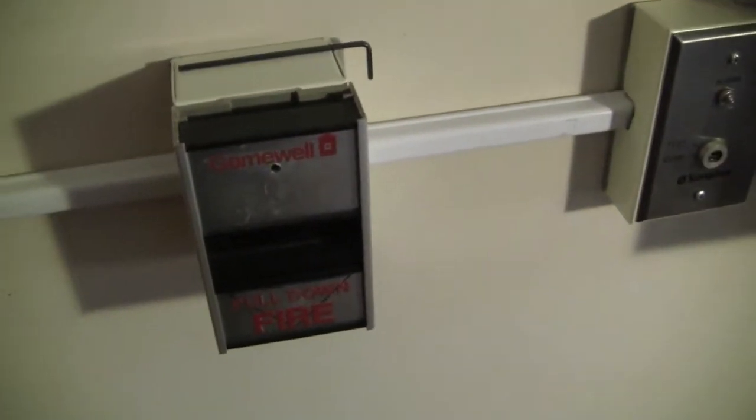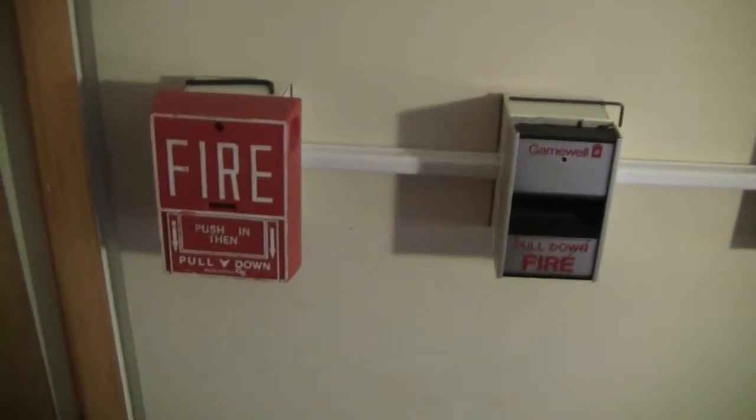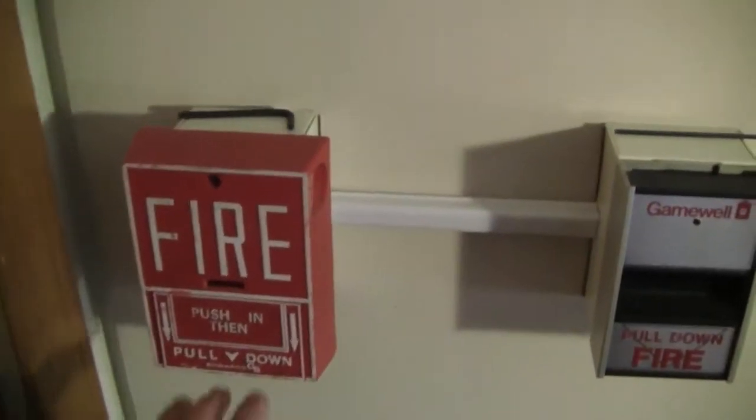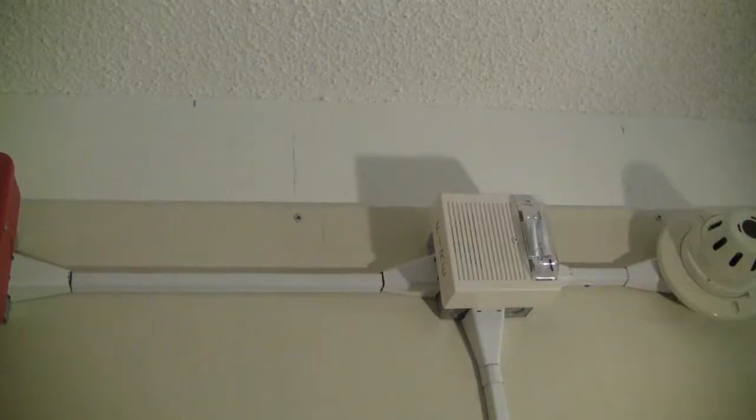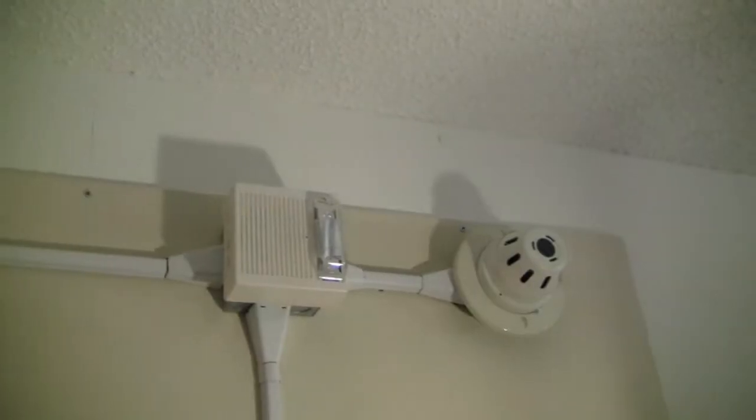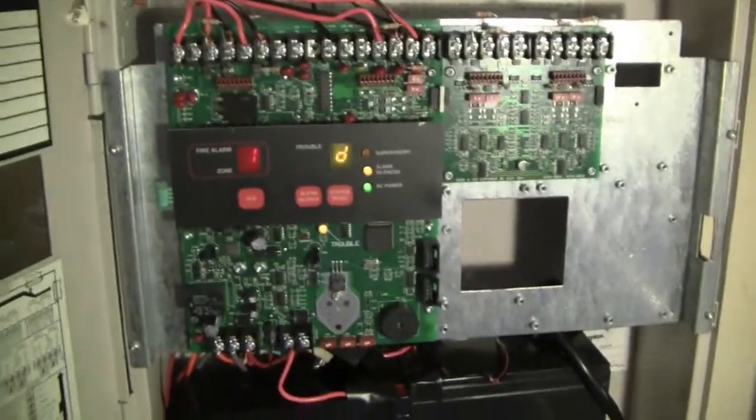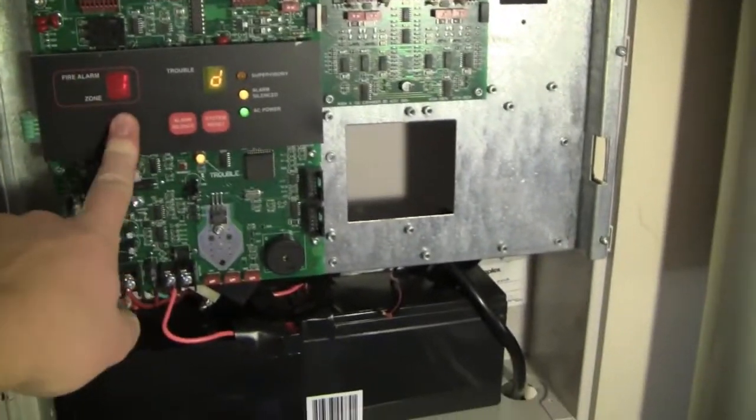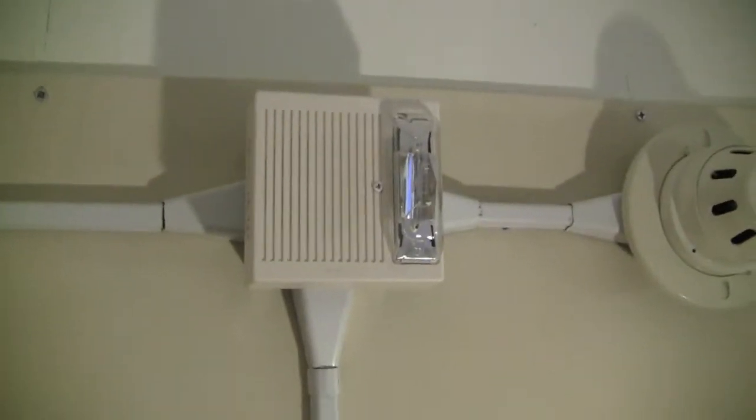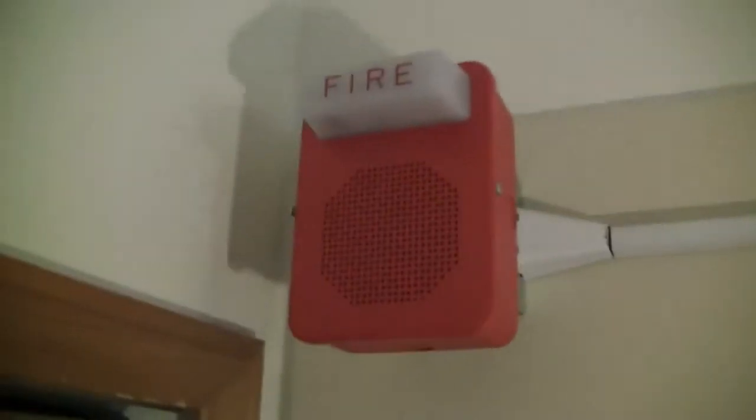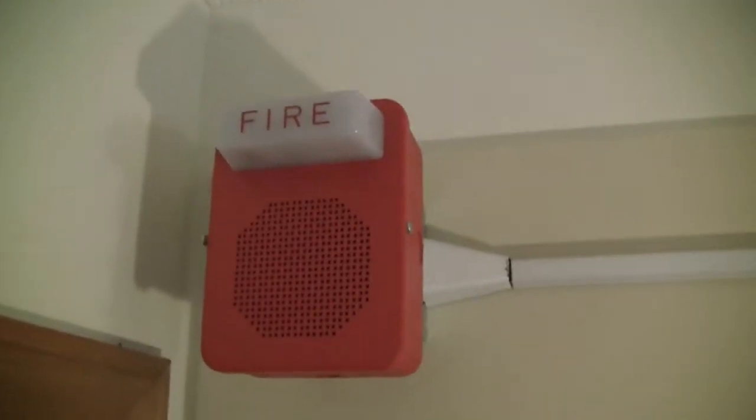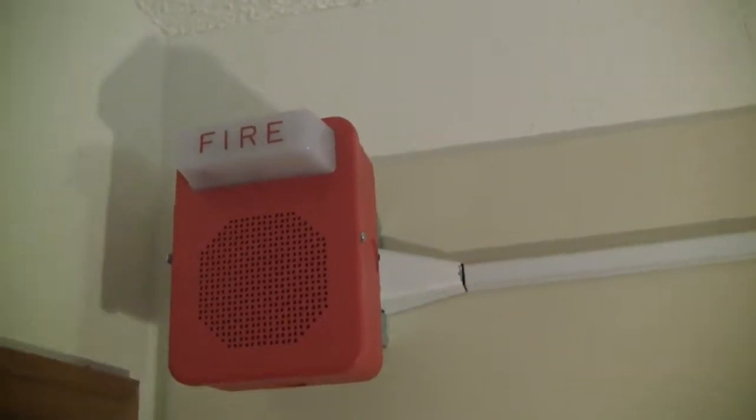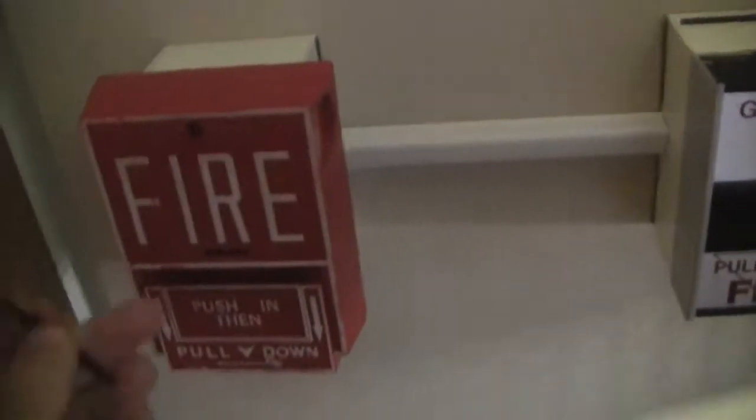And I believe I have this system set on steady, continuous, whatever you want to call it, so we'll just start with the BG-10, and here we go. Alright, and obviously the AS is a two-wire notification appliance, so the strobe's not flashing. Going on that though, it's surprisingly bright for the age that it comes from, so we'll reset this.